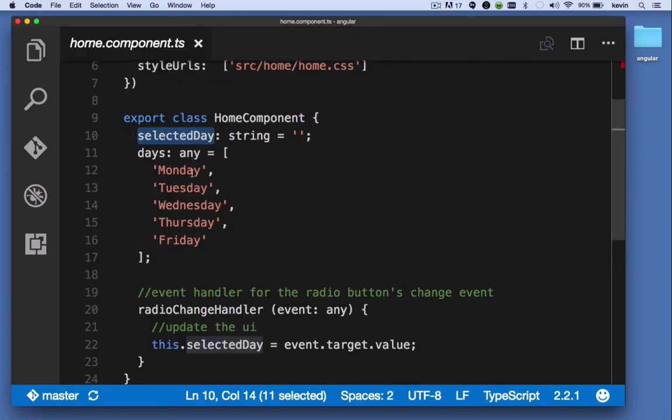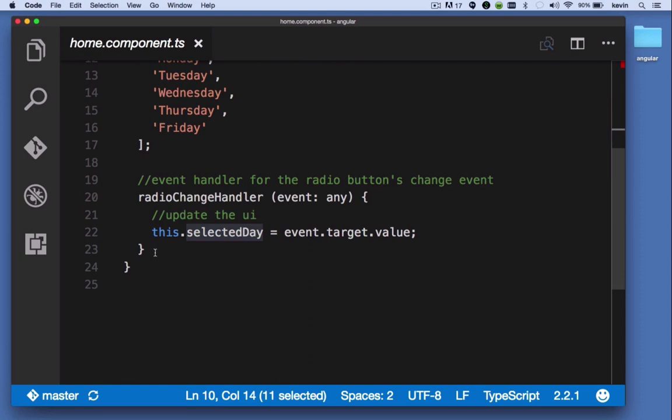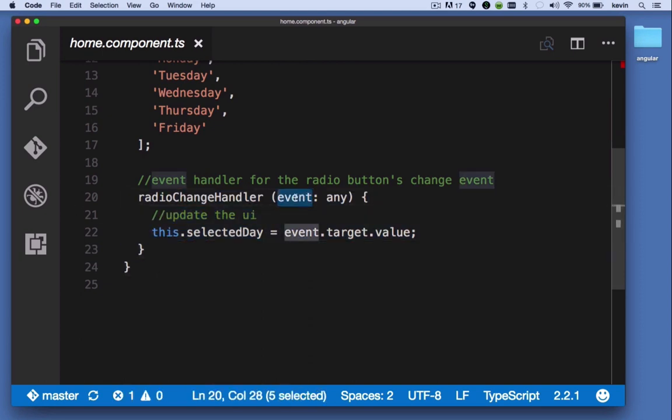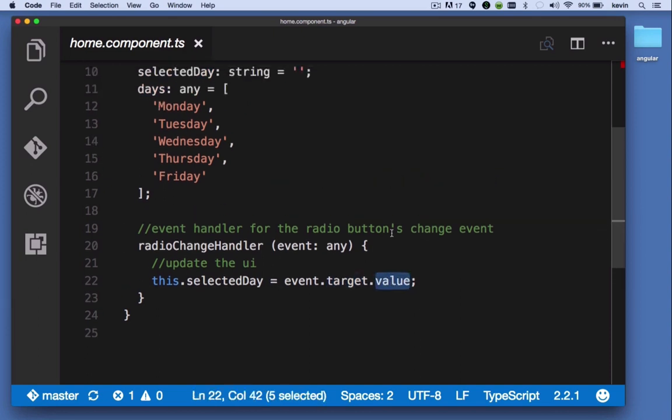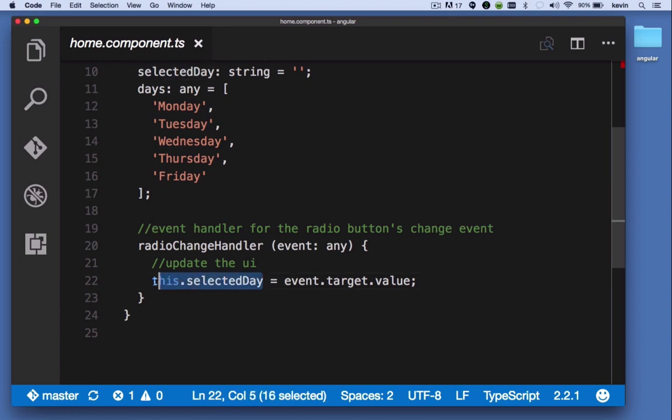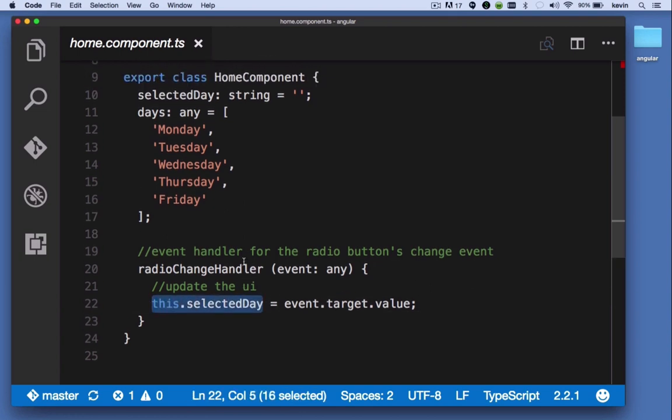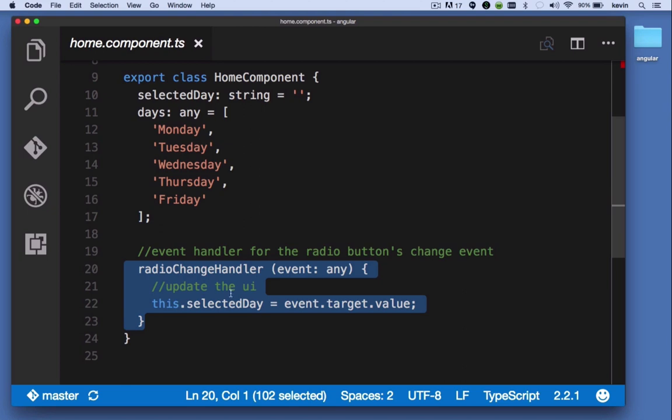it receives an event object, it looks at its target property, and then the value of that target property, for example Monday, Tuesday, Wednesday, Thursday, Friday, and it assigns it to this.selectedDay. We have to say this.selectedDay because we're inside of a method here. This.selectedDay is the selected day property.